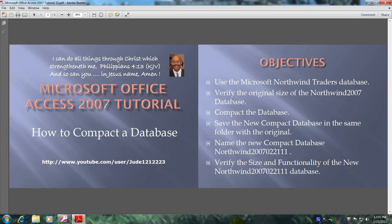Hello, my name is Reginald, and welcome to another edition of Microsoft Office Access 2007 tutorial. In this tutorial, you will learn how to compact the database. This will be accomplished by meeting the following objectives.